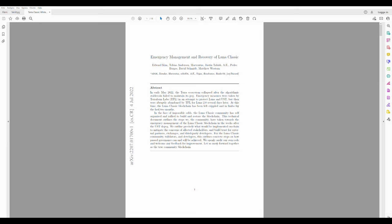Well, I can tell you this. As I did start this, I started to look at the names here, again, on the white paper. So, we have Edward Kim, Tobias Anderson, Marventus, Justin Tabish, AE, Pedro Borges, David Schmidt and Matthew Western.